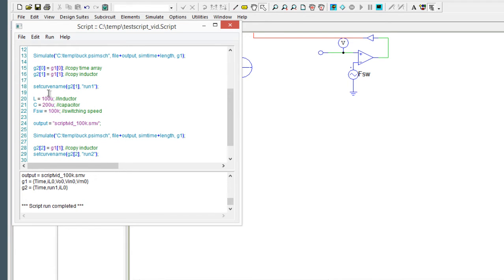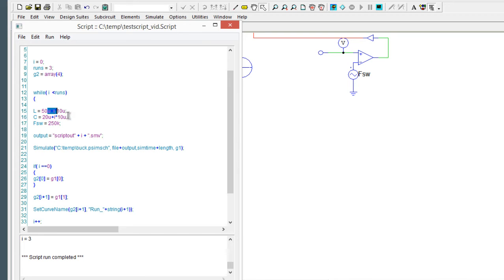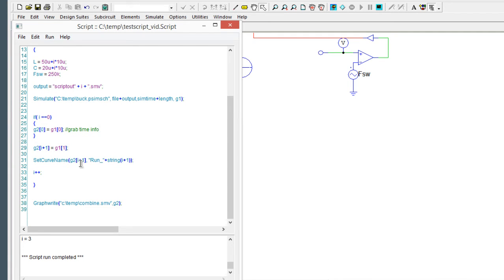We could also execute this as part of a loop. What we're going to do now is use a while loop to run the simulation three times. I've declared a variable runs equals 3 and index equal to zero. While i is less than runs, we're going to loop the simulation, and essentially I've just set up an easy manipulation of the inductor and capacitor so that we're just changing these around. We're saving the output of each simulation — there's this string we're building: script out plus i, so we'll index it — with the SMV extension. G1 is the array of results from each simulation. If the simulation is the first time through, we'll grab that time column, then we're just saving the results and amalgamating the results in the array G2, then we'll increment and keep going through.